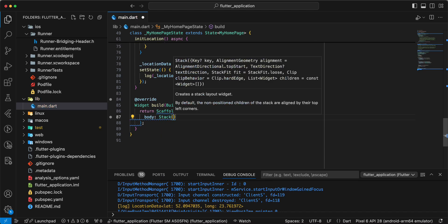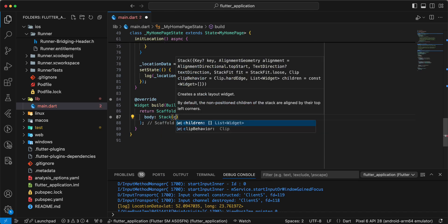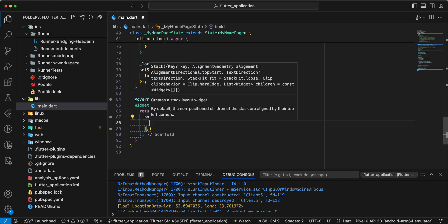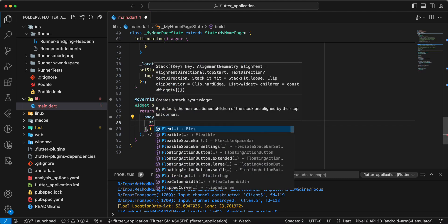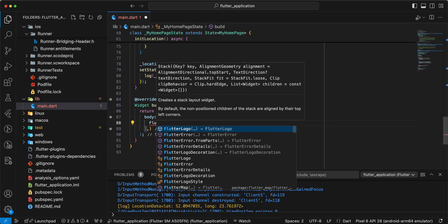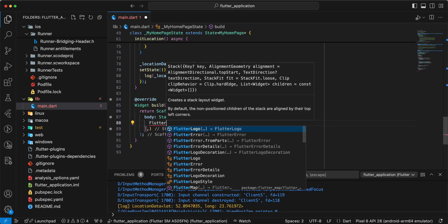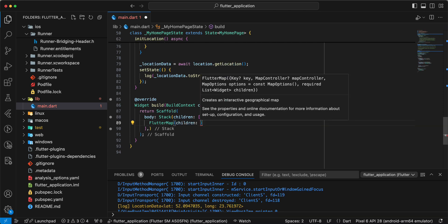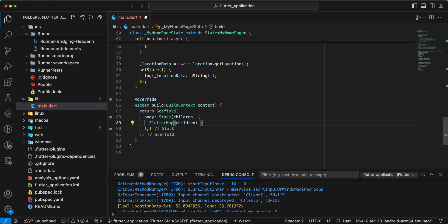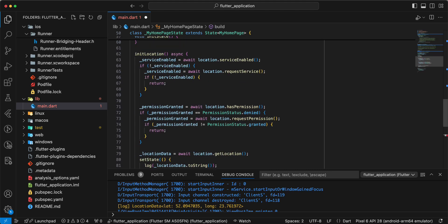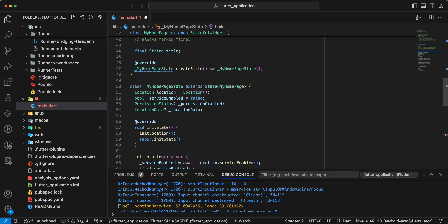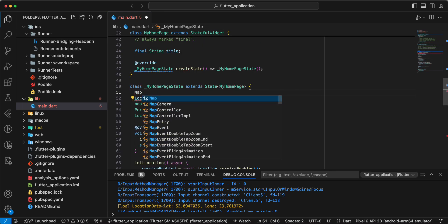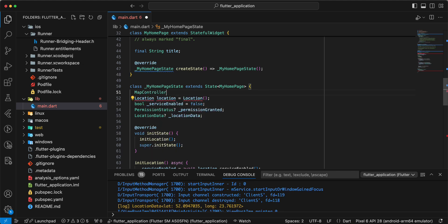Write widget stack children. Then we add widget flutter map and we add variable map controller.